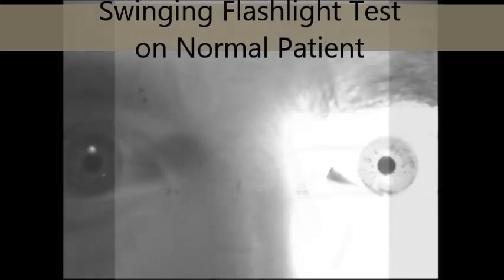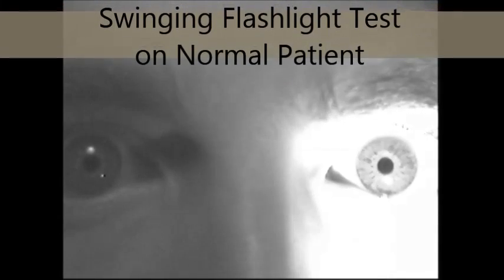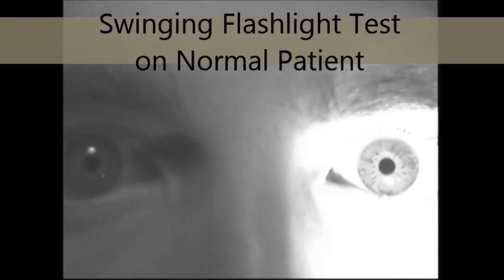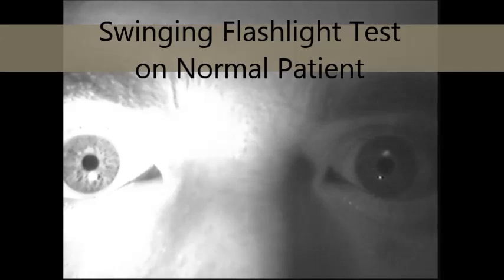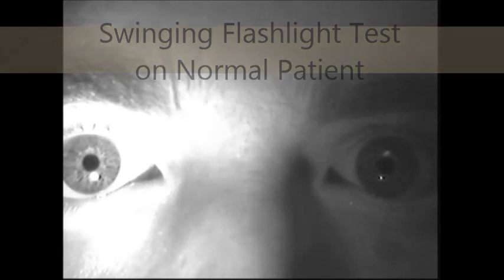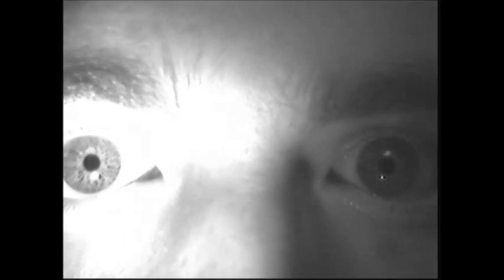This pathway is evaluated using the swinging flashlight test. The patient is asked to fixate on a distance target while the practitioner swings a light from eye to eye several times rhythmically, taking care to illuminate each pupil for an equal length of time, approximately 2 to 3 seconds. This video shows a normal patient with no APD.